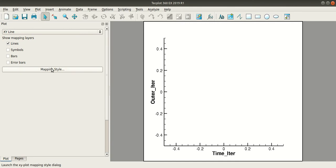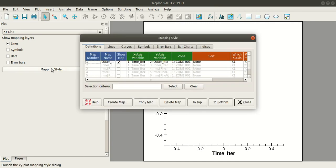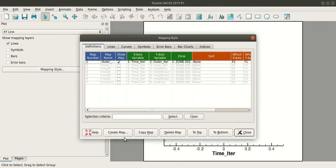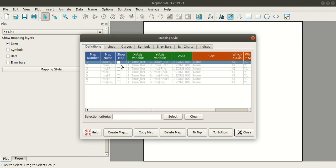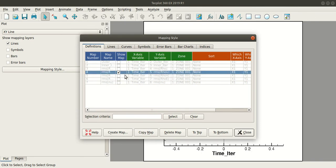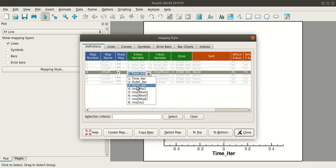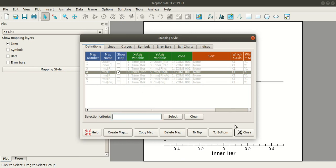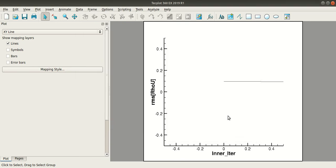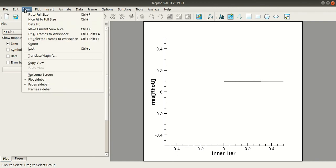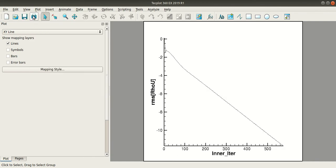Here, go to Mapping Style and choose the data that you want to plot. So I will choose this and I will change the x-axis variable to Inner Iteration. I will close this. For a better view, press Ctrl+F or go to View and select Fit to Full Size.